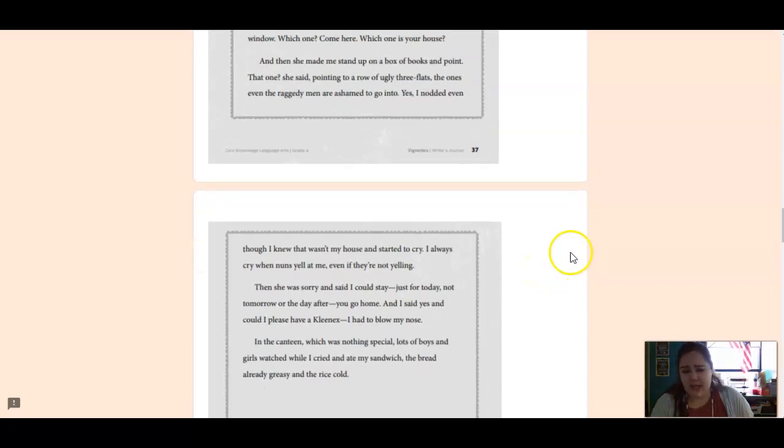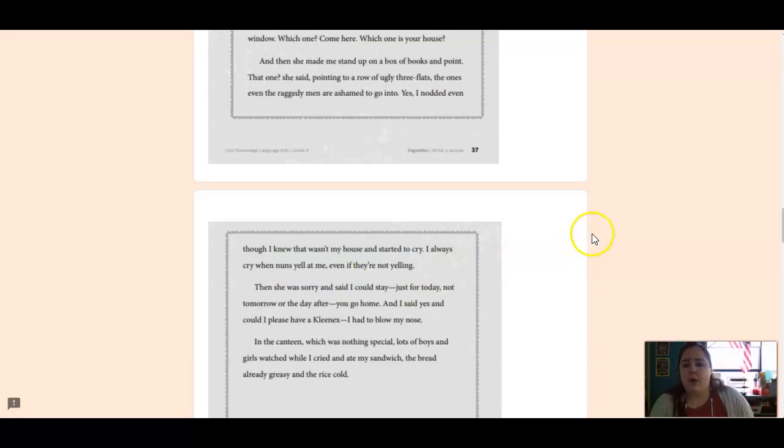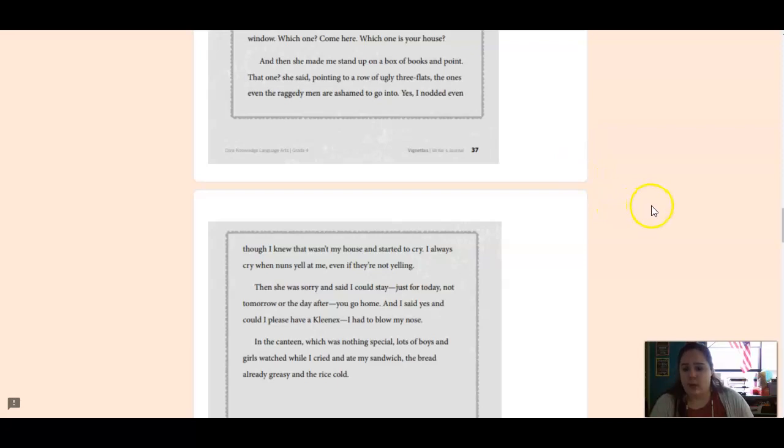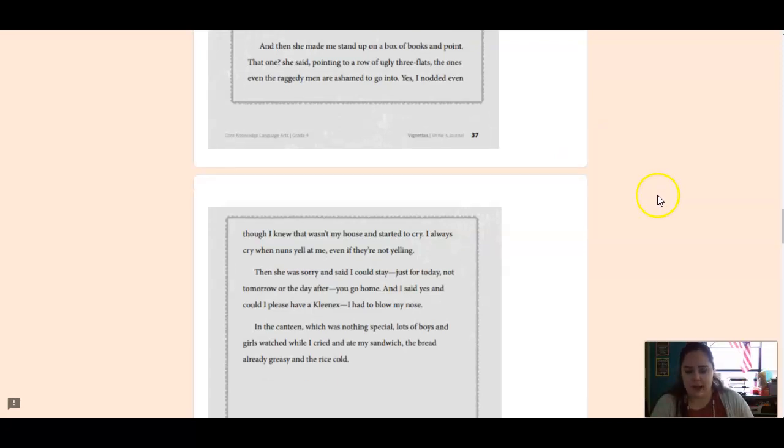And then she made me stand up on a box of books and point. That one, she said, pointing to a row of ugly three flats? The ones even the raggedy men are ashamed to go into? Yes, I nodded, even though I knew that wasn't my house and I started to cry.